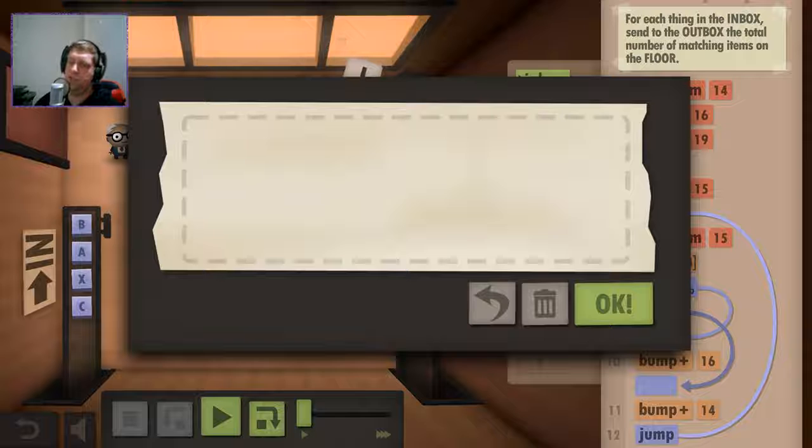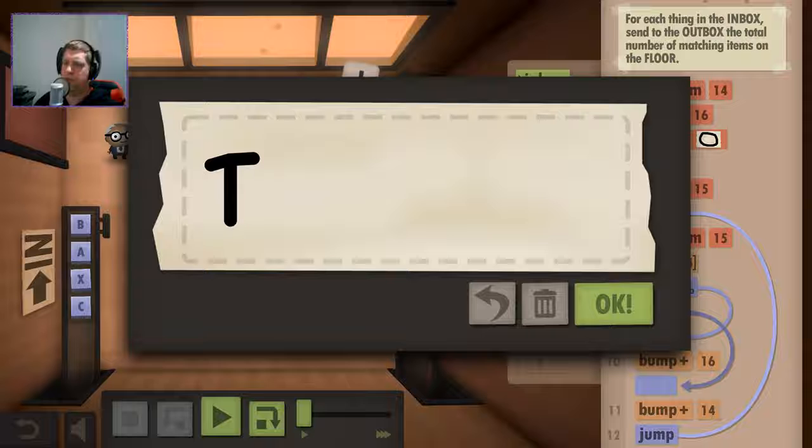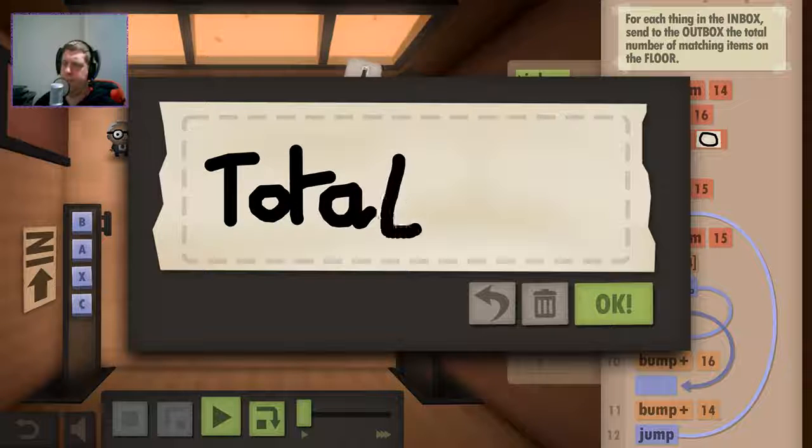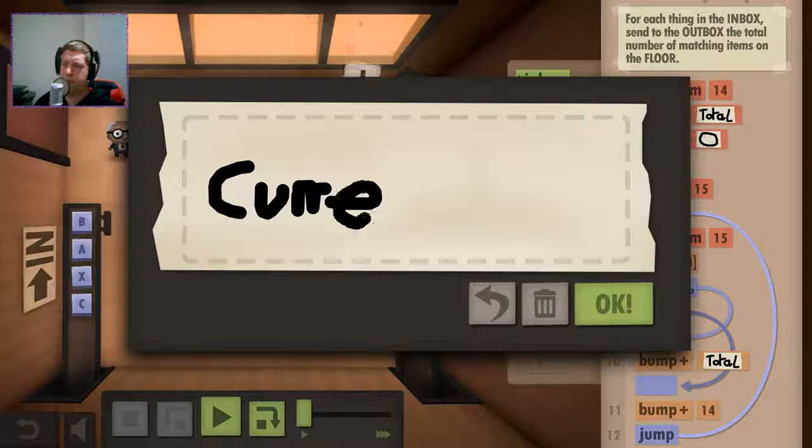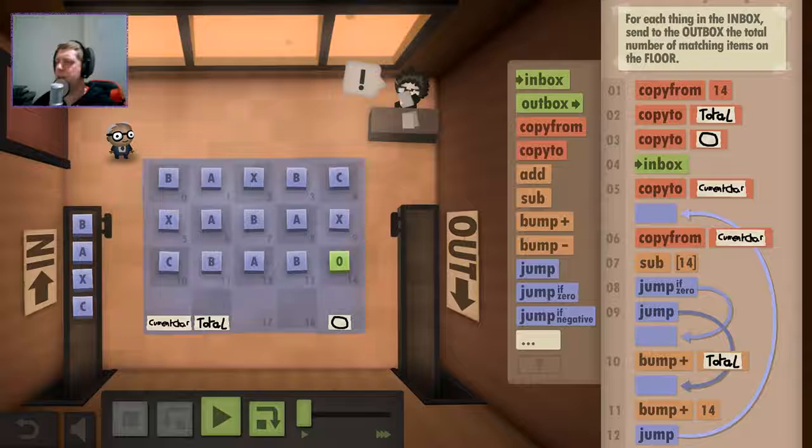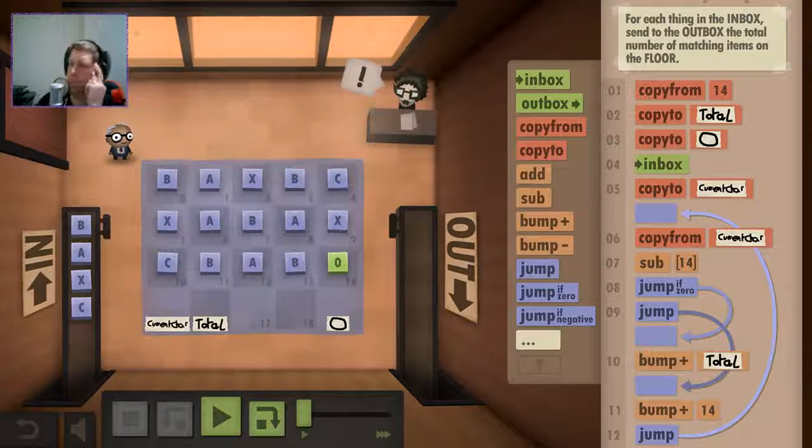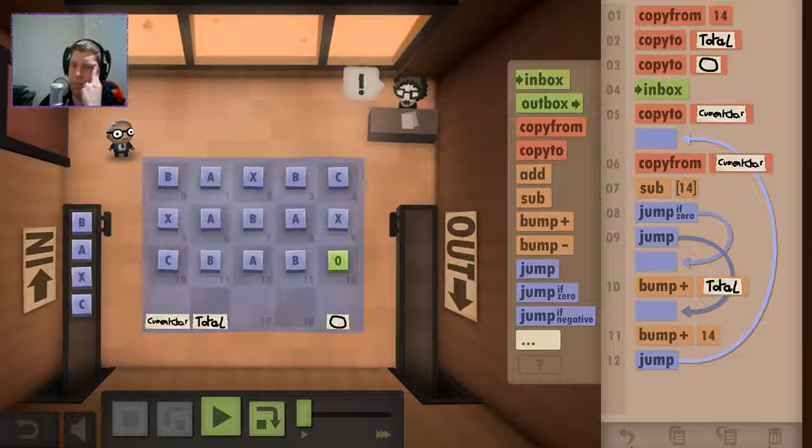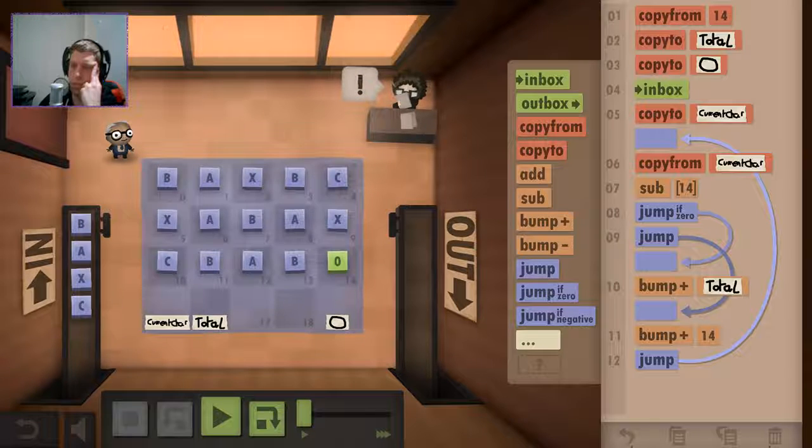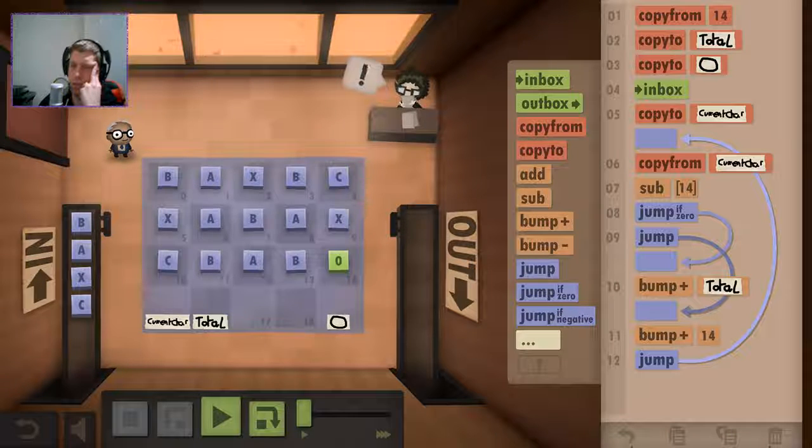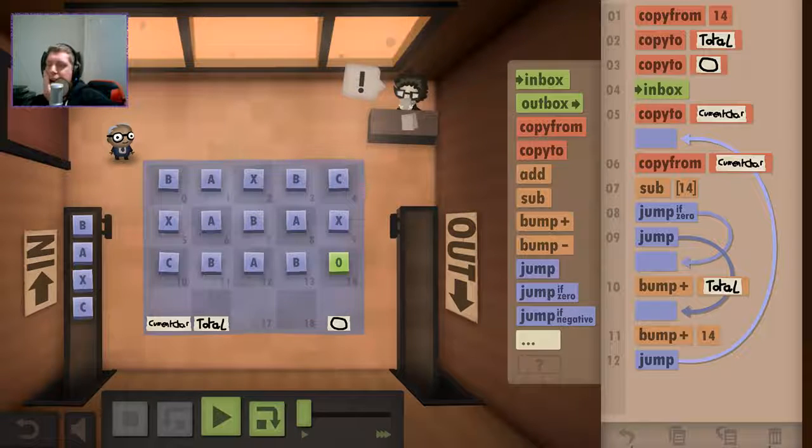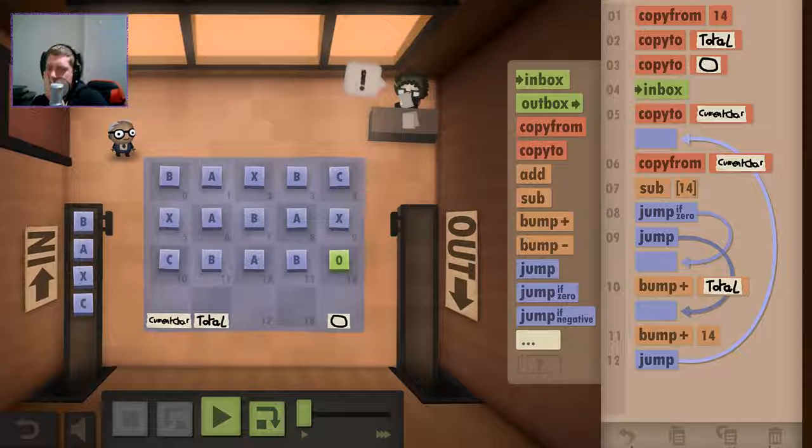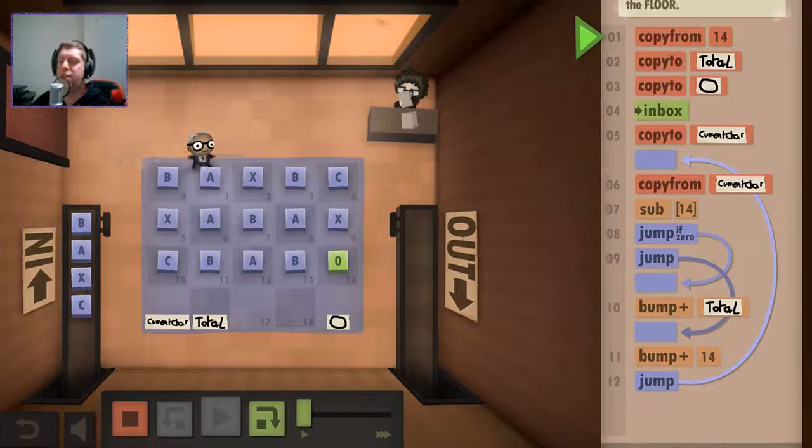So this is zero, total, current, char, okay. I don't know how I can... How would I tell it to stop processing?